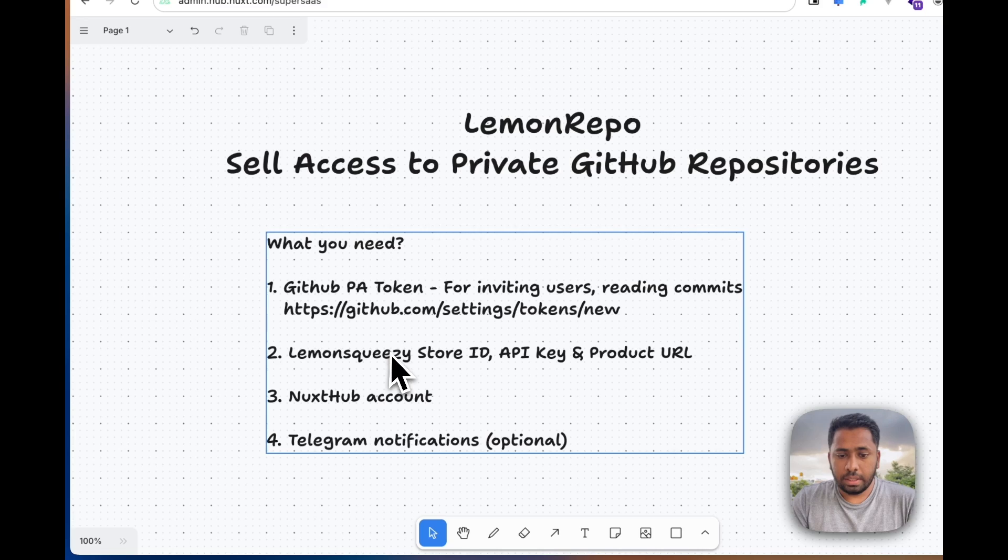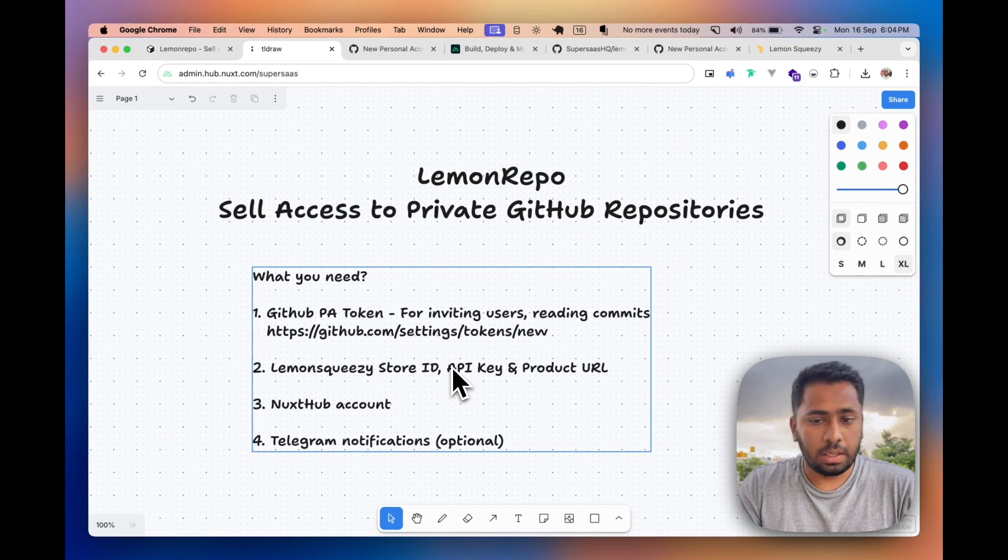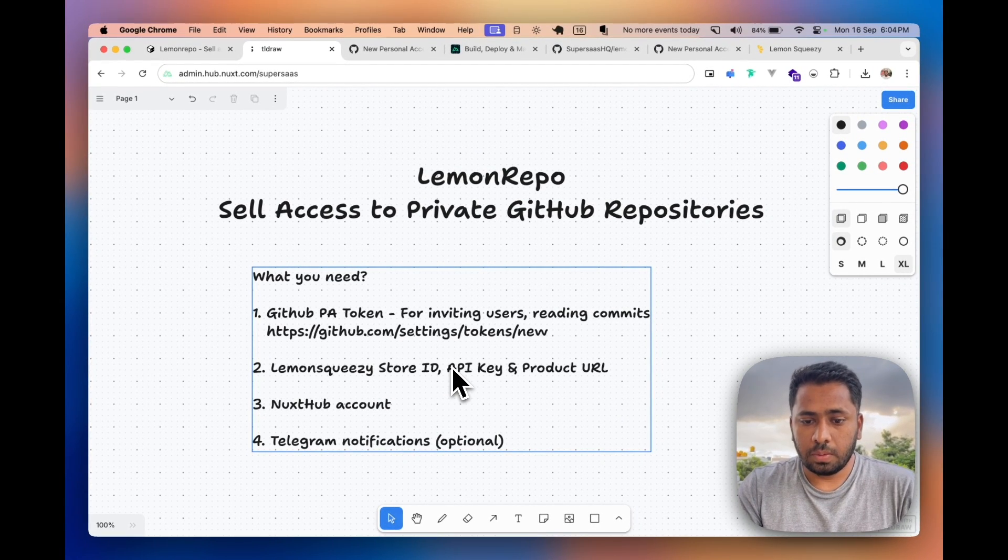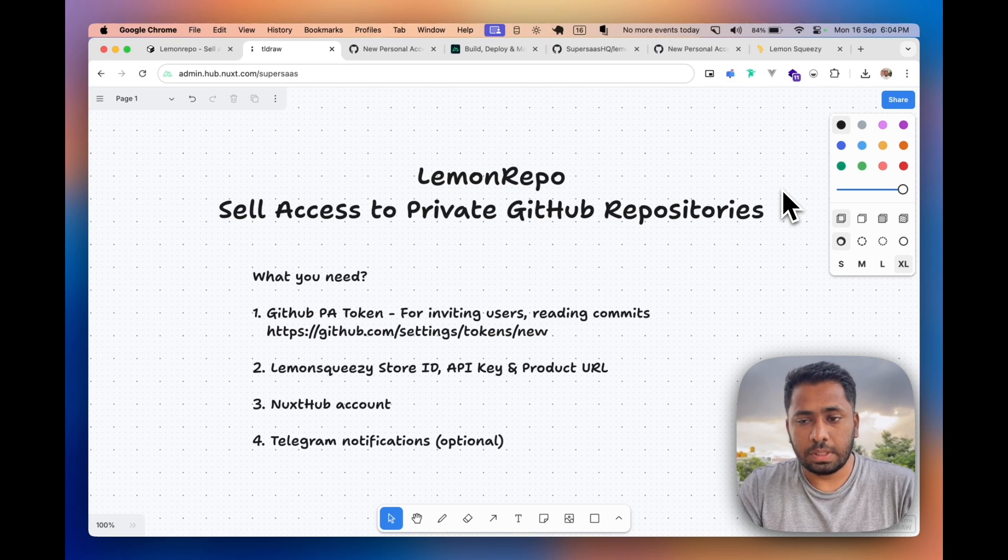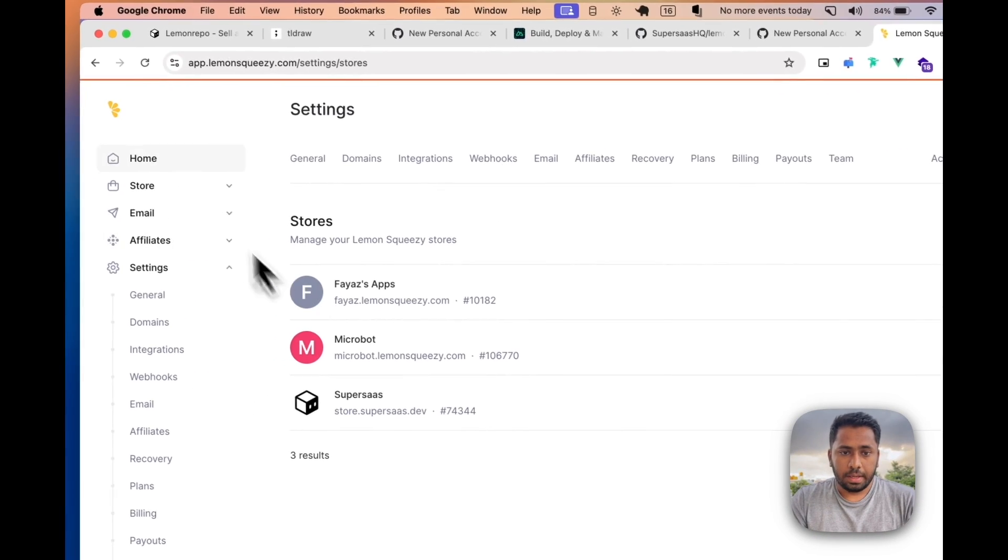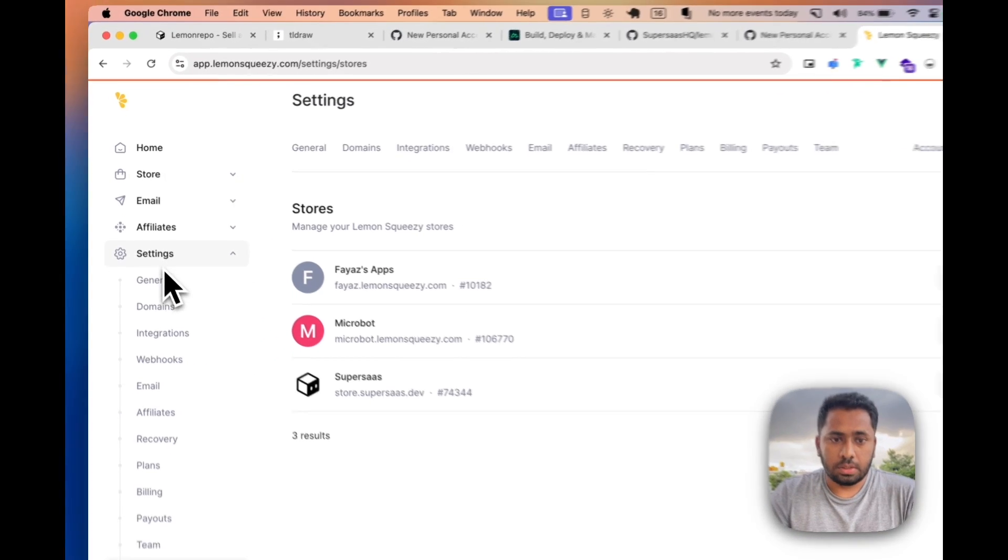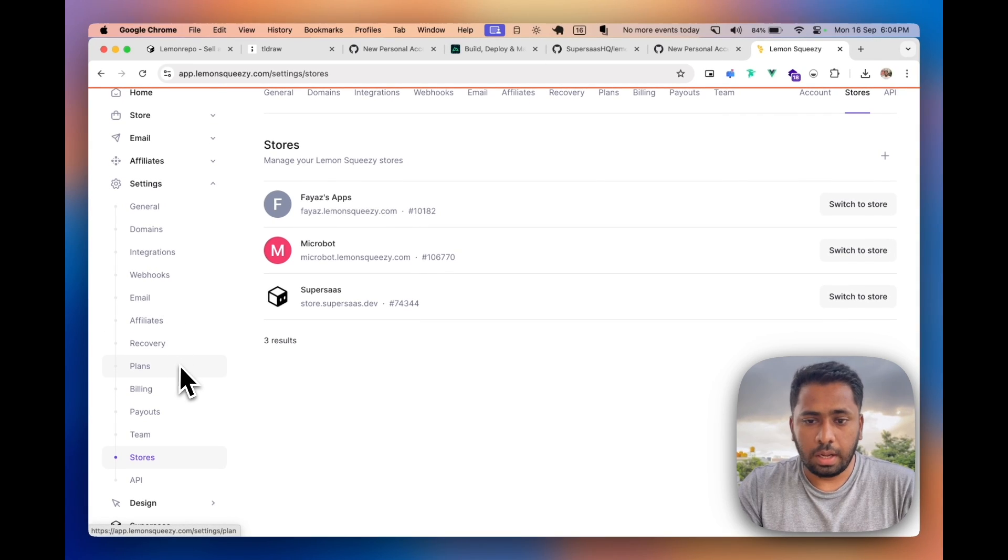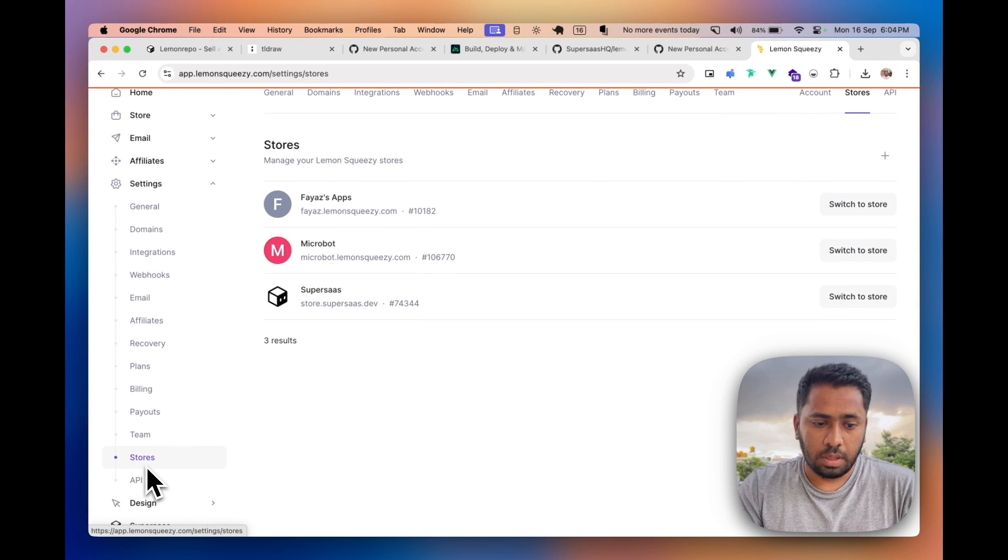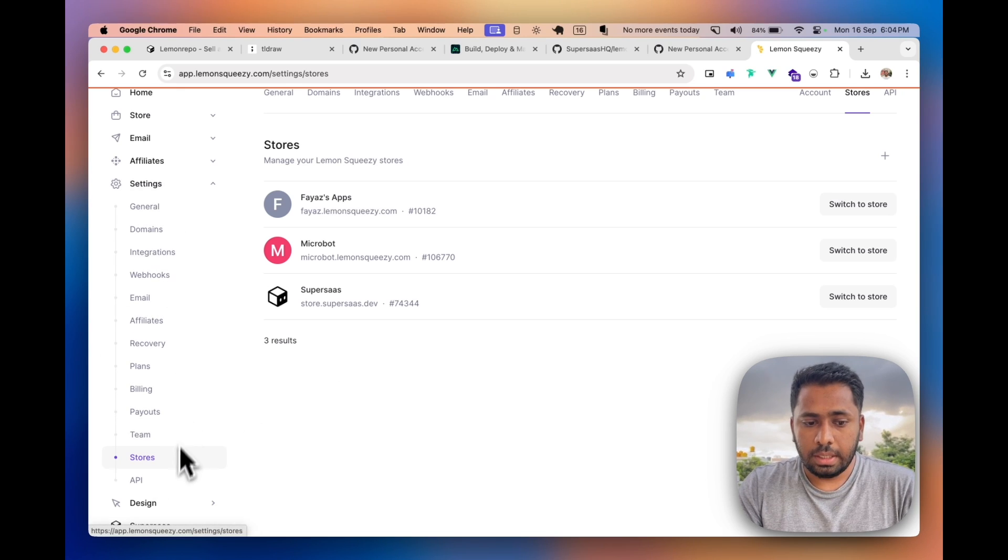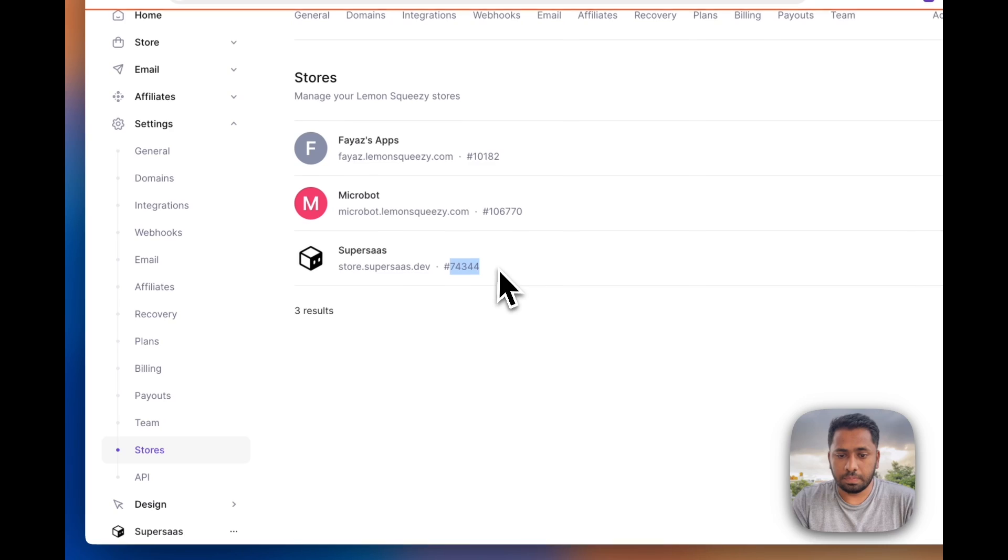Then we need the Lemon Squeezy store ID, API key, and the product URL. So make sure you have a Lemon Squeezy store. Once you are in the dashboard and have your account registered and have a store created, you can find your store ID in Settings > Stores. This is the store ID.